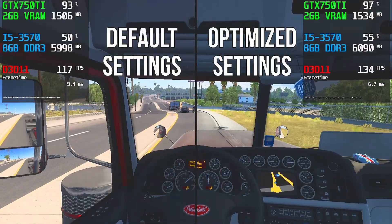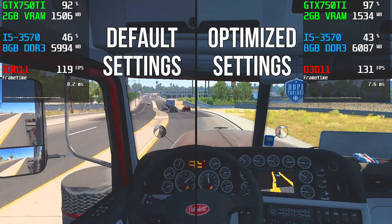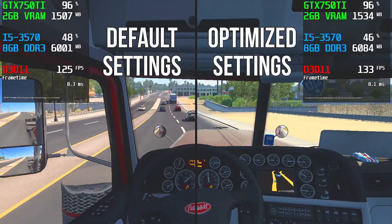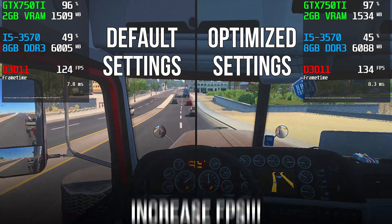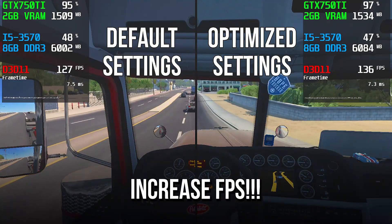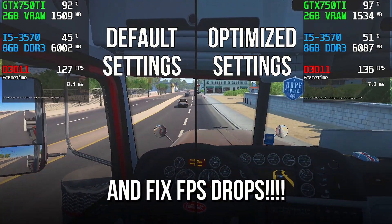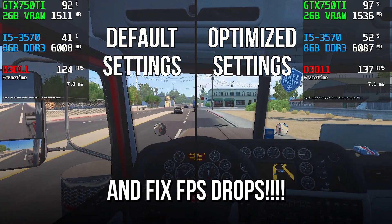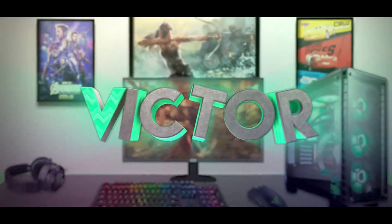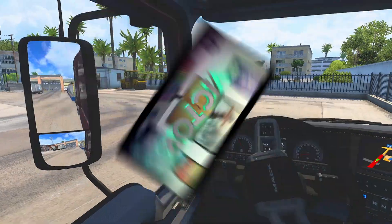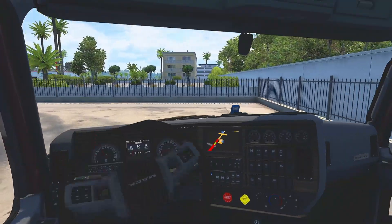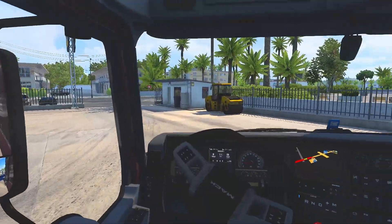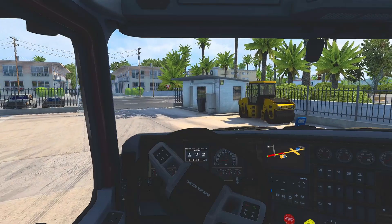In this video, I will show you five quick methods for optimizing your American Truck Simulator to increase FPS and get rid of FPS drops and stutter. Hey, what's up? I'm Victor, and welcome to another video of this channel.